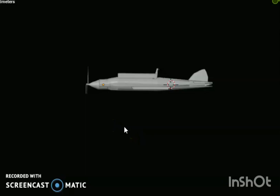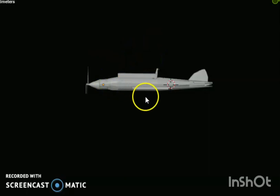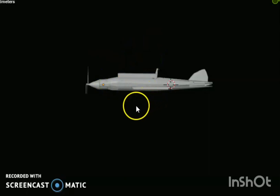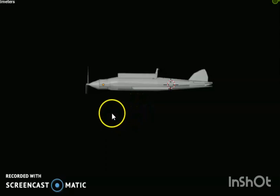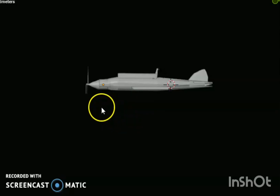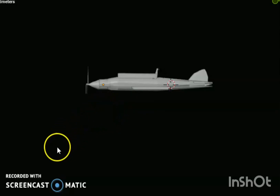I just introduced my model which I have made, and in the future I will create a full animated video so you can understand better. Thanks for watching, thank you.